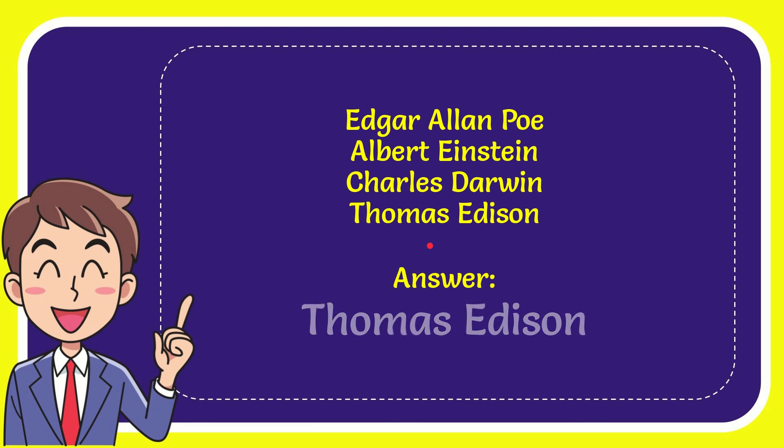The correct answer for the question is Thomas Edison. That's the answer.